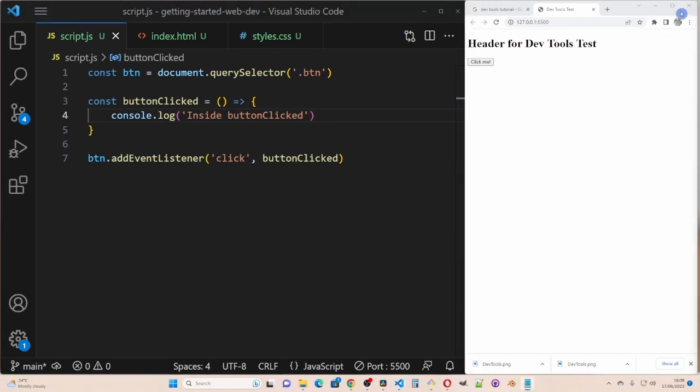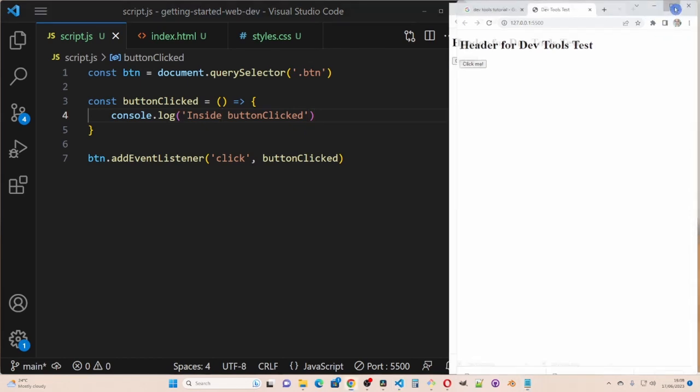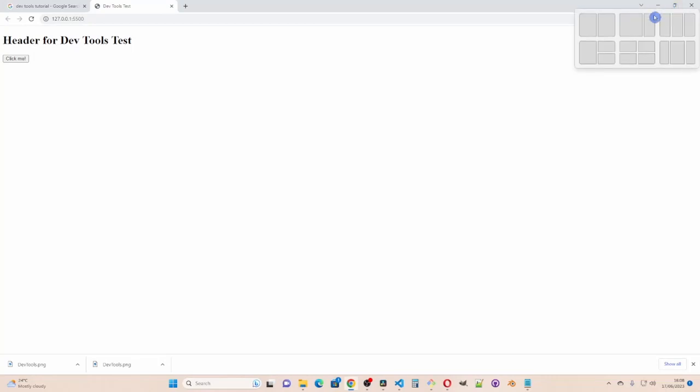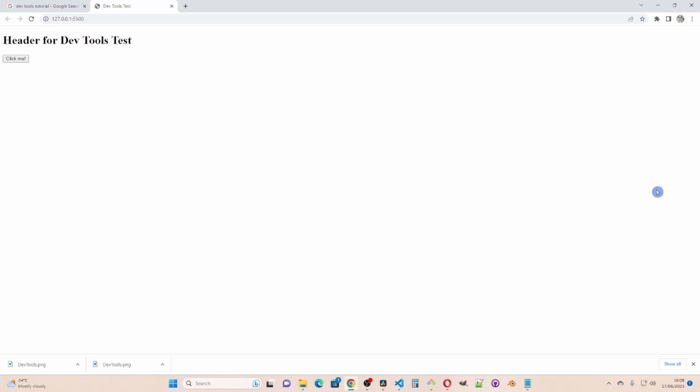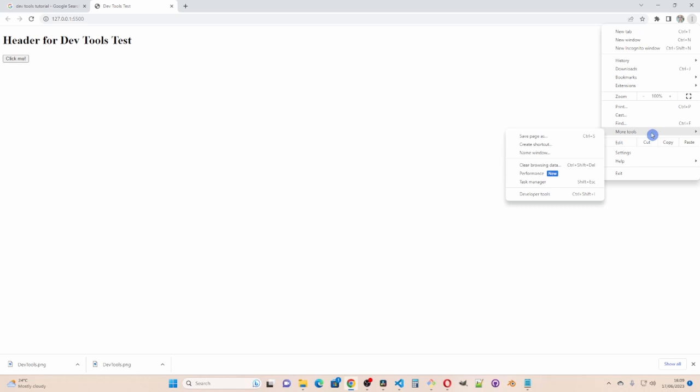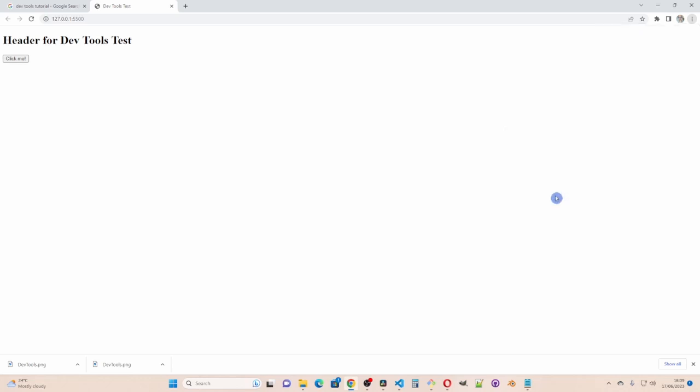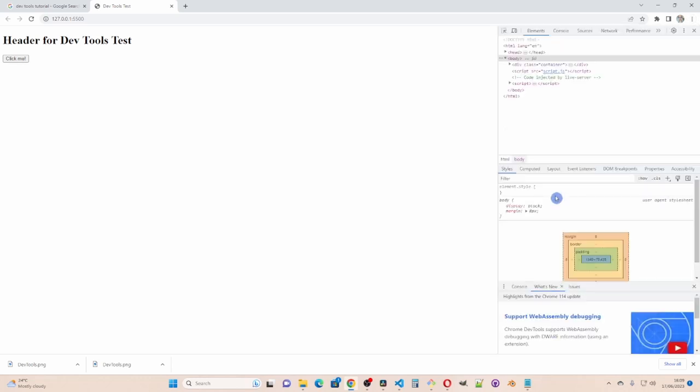I'll make the browser full screen so we can start using devtools. The shortcut keys to devtools are ctrl shift I or F12. Alternatively you can access it by clicking on these three dots and then clicking on more tools and then developer tools.